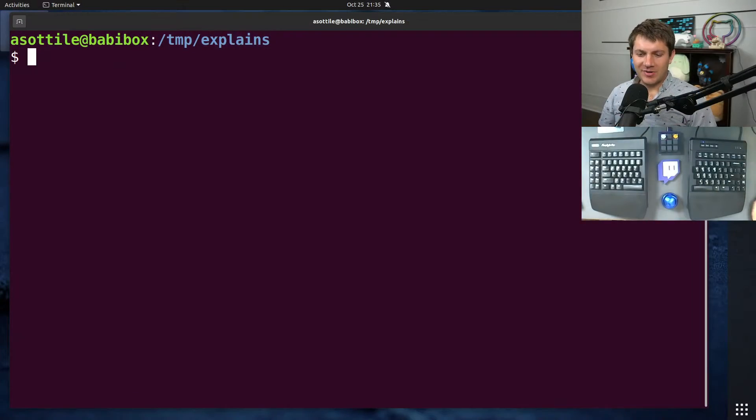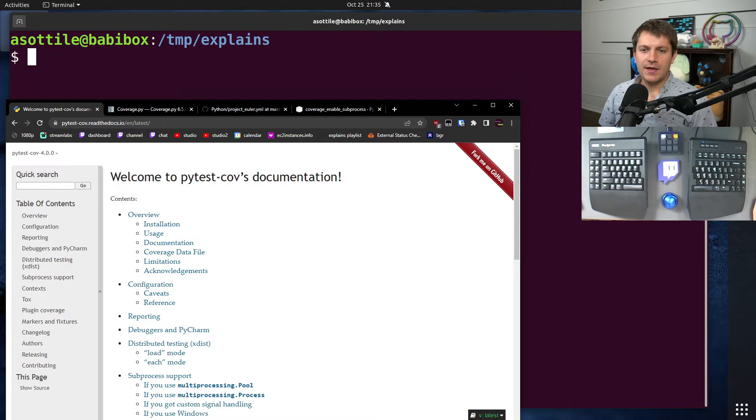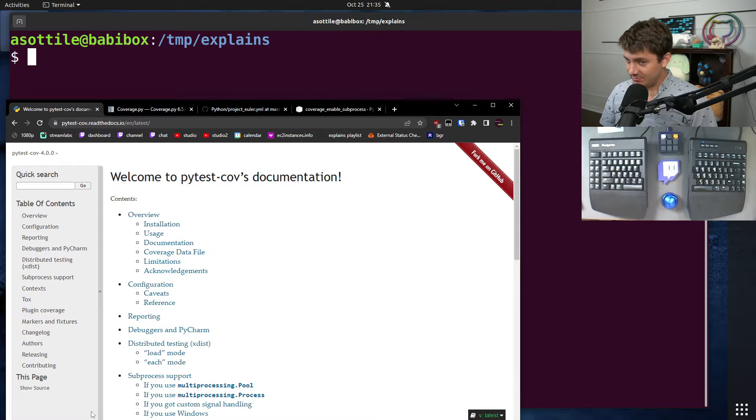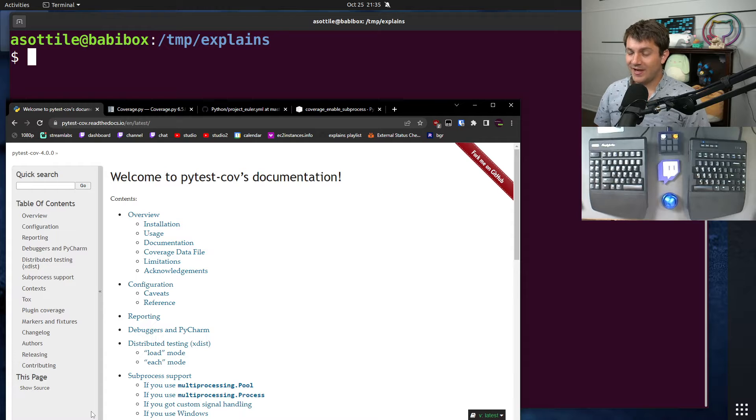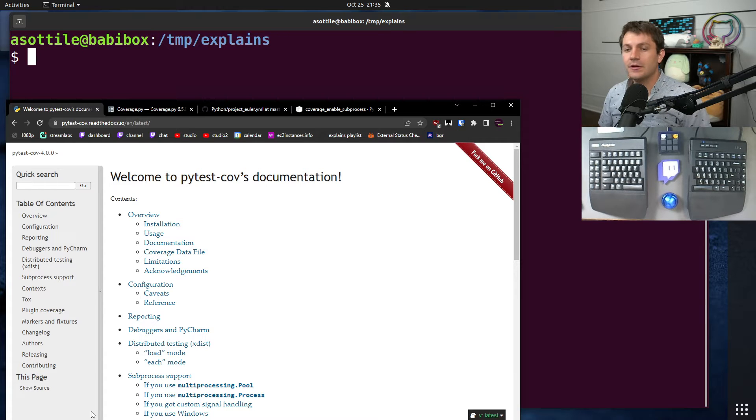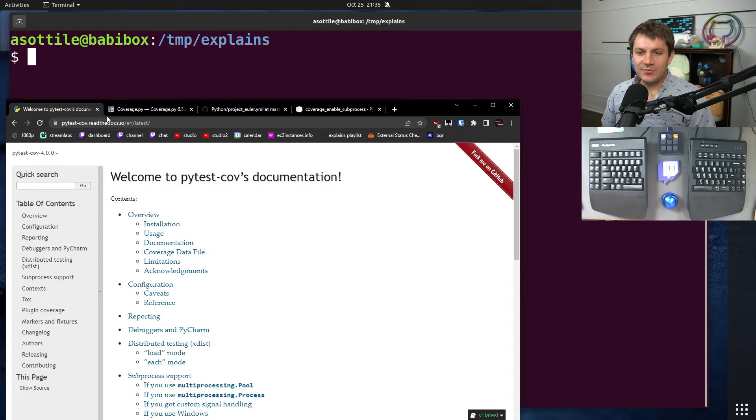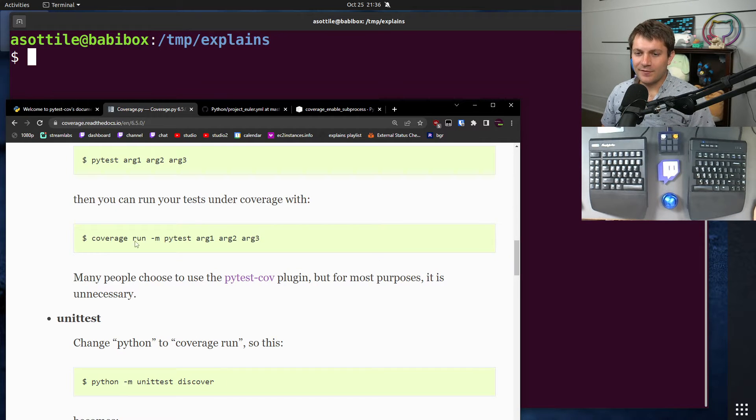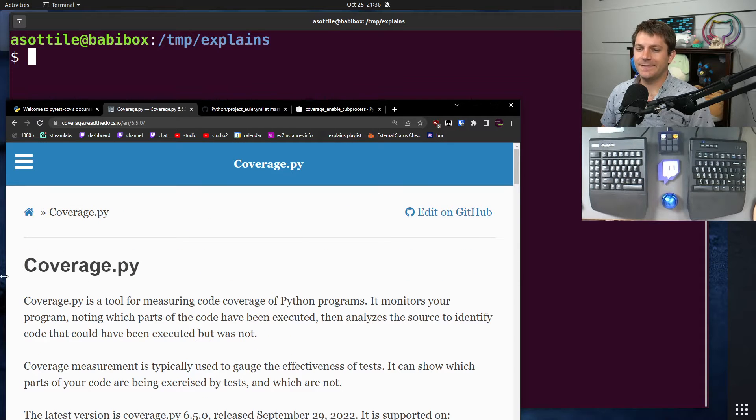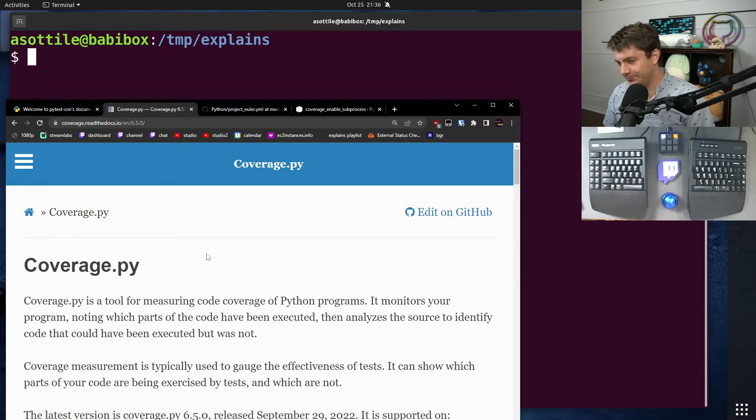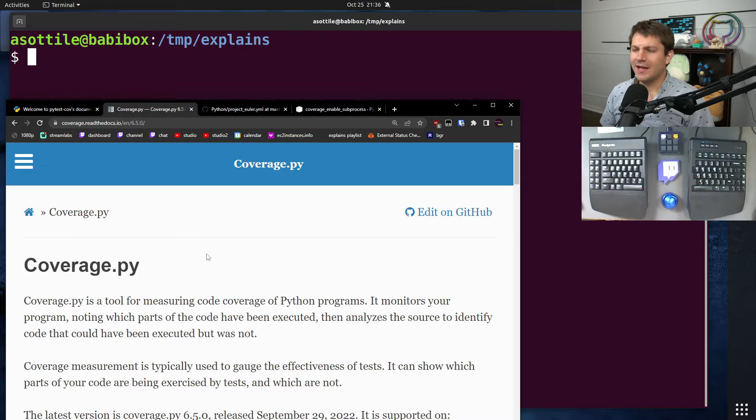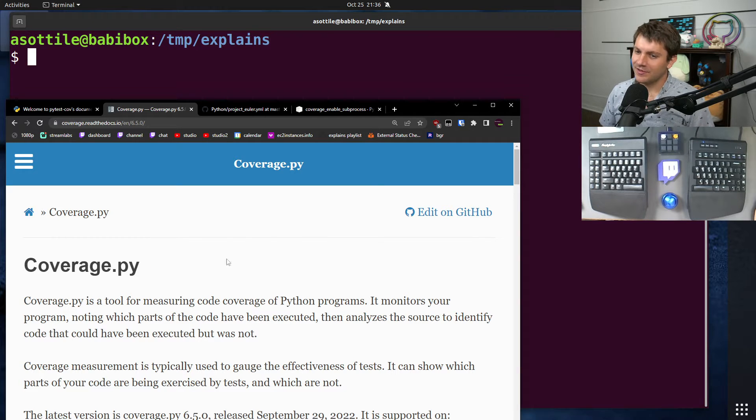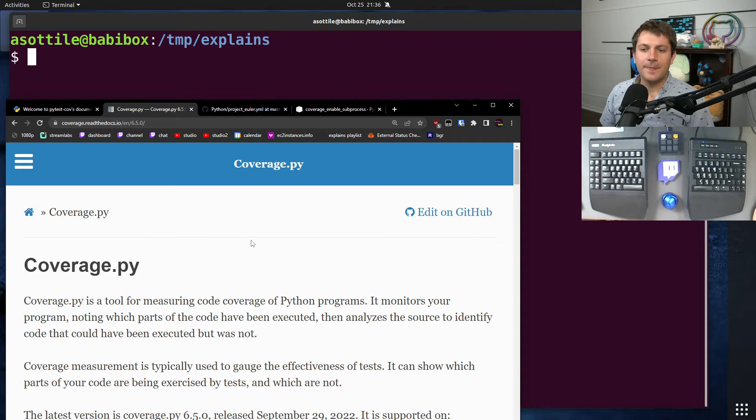Okay, so what is PyTestCov to begin with? So PyTestCov is a PyTest plugin, that is, it integrates with PyTest, the test runner, and it brings in support for CoveragePy, which is the most popular coverage utility in Python at the moment, and it has been for a very long time. It's a very mature piece of software.